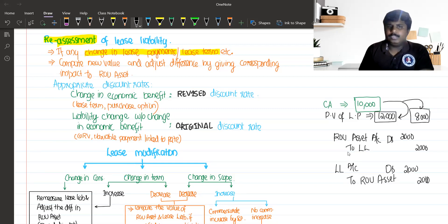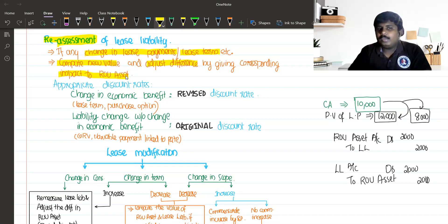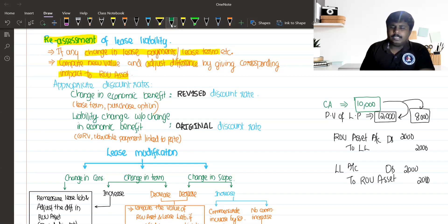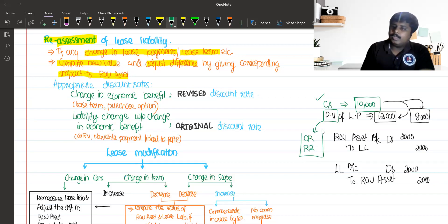So that is your accounting treatment: compute the new value of lease liability, and adjust the difference by giving the corresponding impact to the ROU asset — whether it is an increase or decrease in lease liability. We need to compute the present value using either the original rate or revised rate.